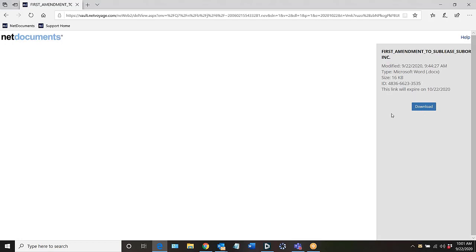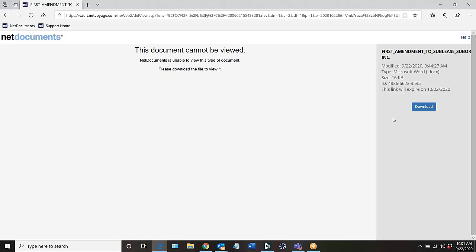Or again they have an option here to download it. They'll see when that link expires and some information about that document. So that allows you to send a document securely and you don't have to worry about sending attachments. It's just a simple easy way for someone to receive a document from you.